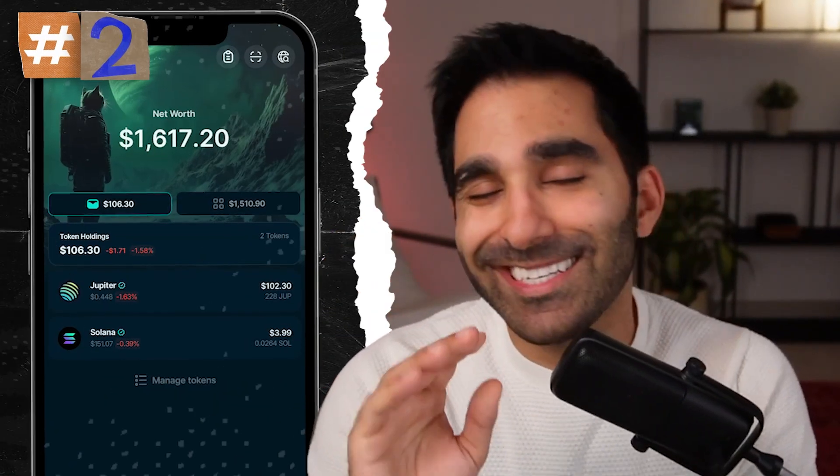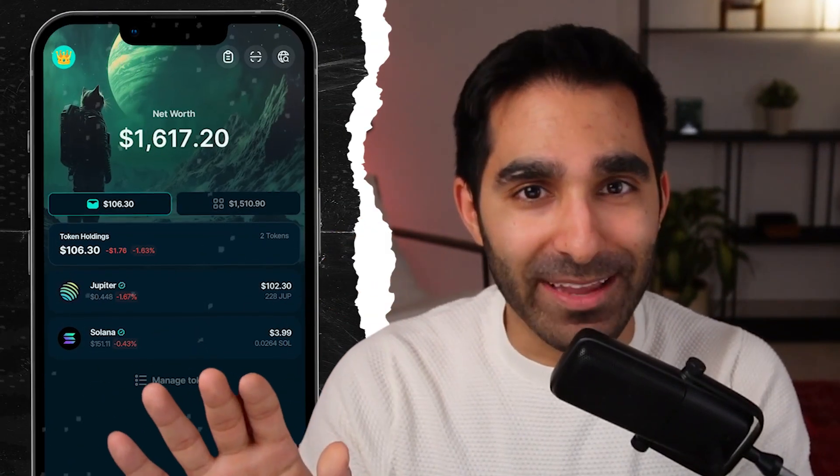Two: switching wallets is just a swipe away. You know that little wallet icon in the top left? Swipe up and down on it. No drop-downs, no lag, just a seamless UX.